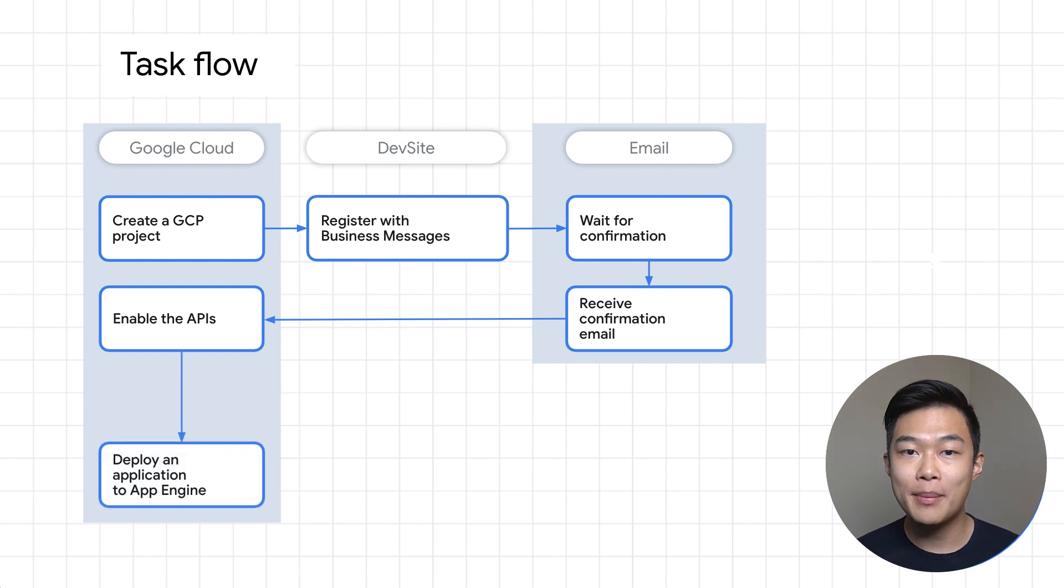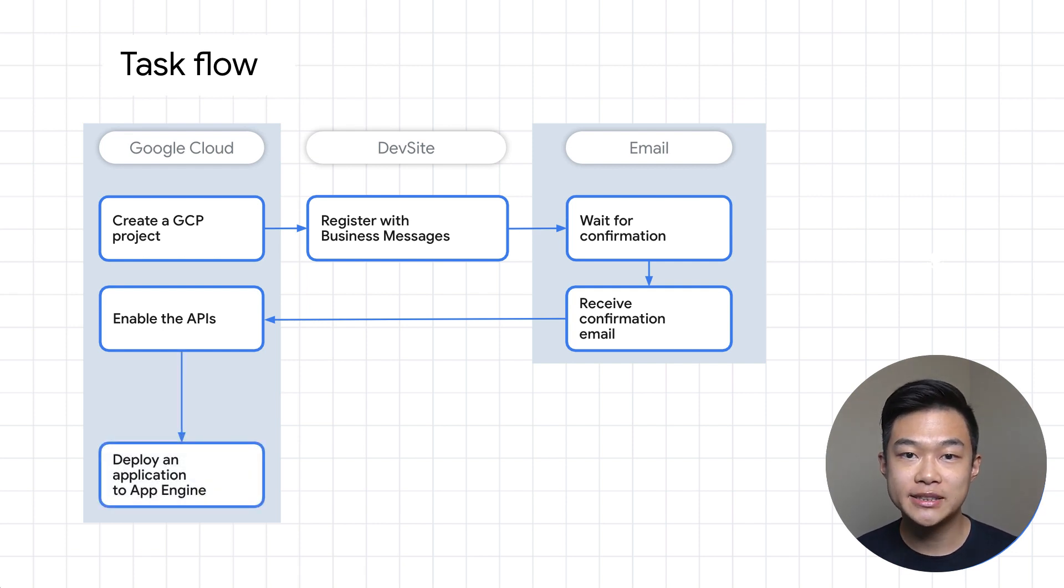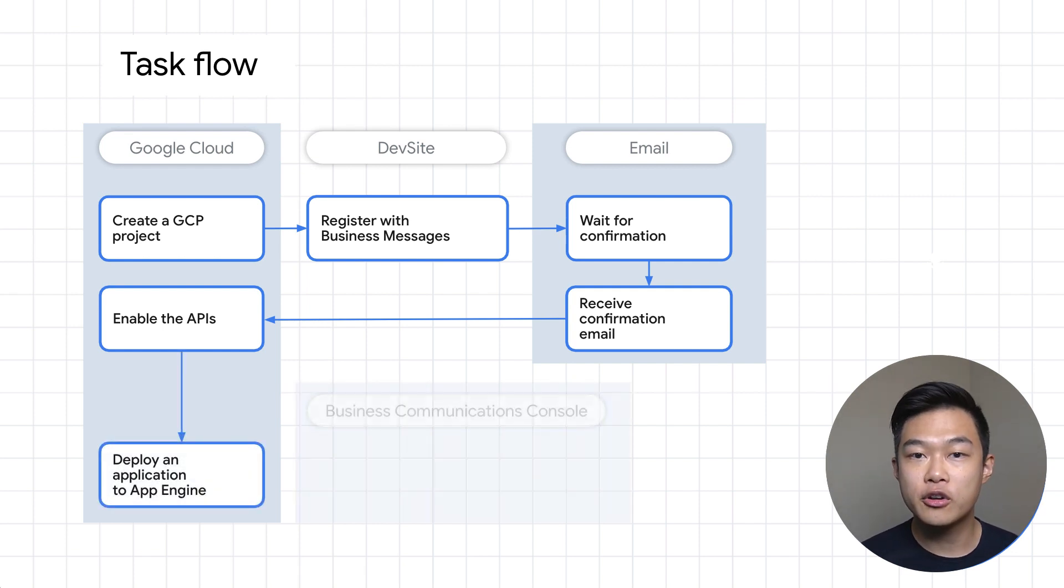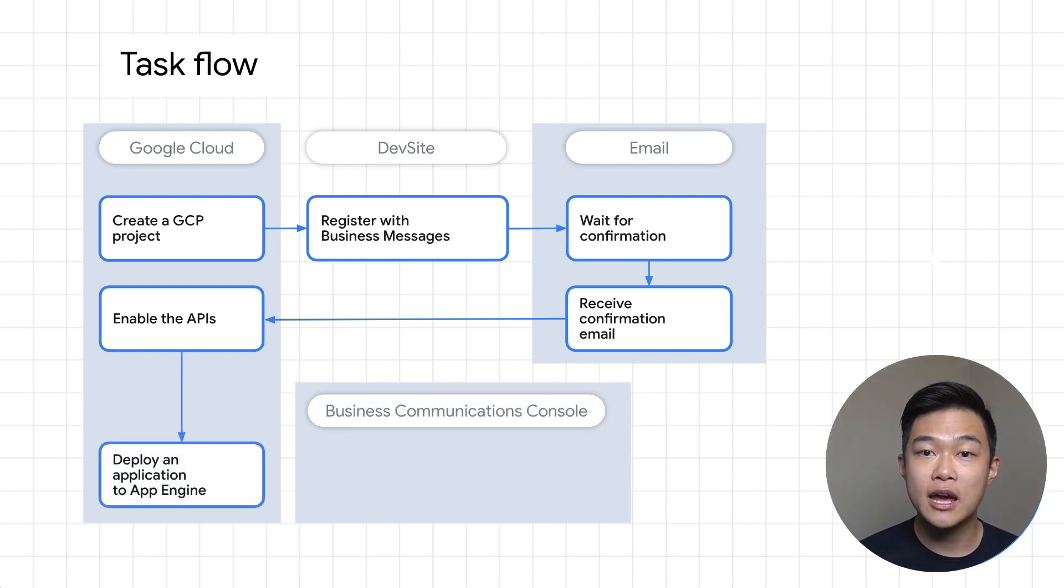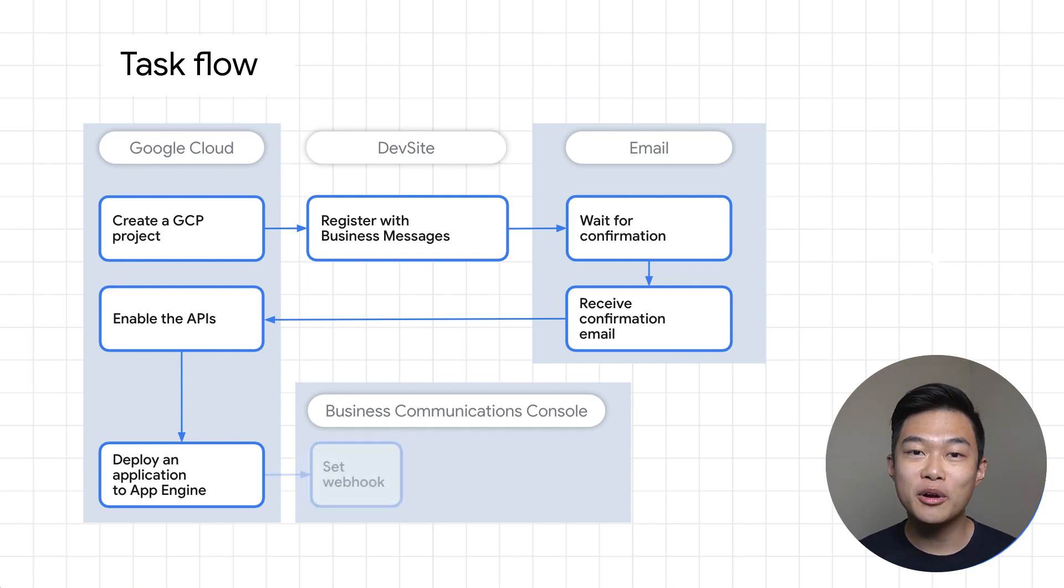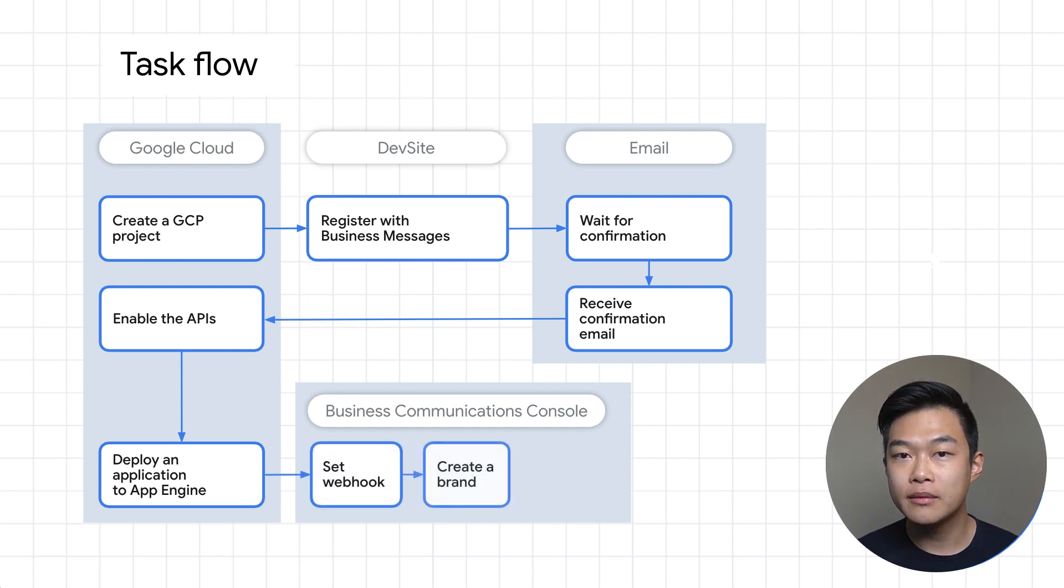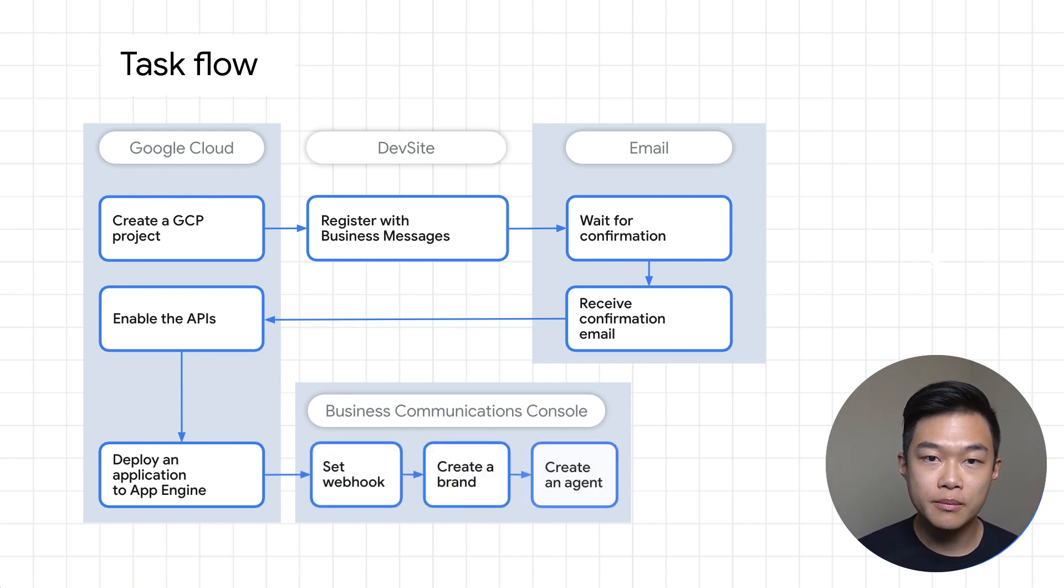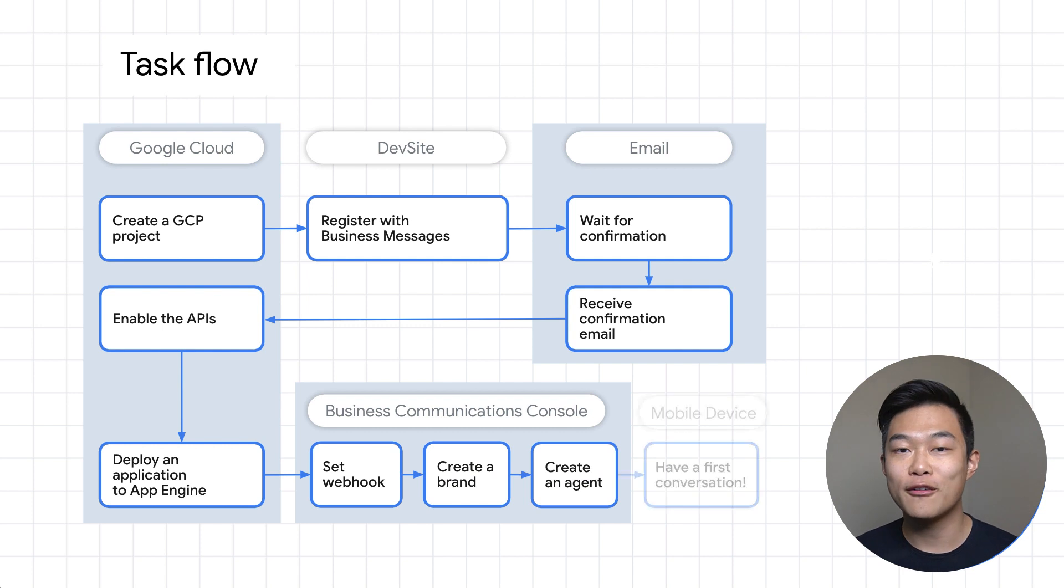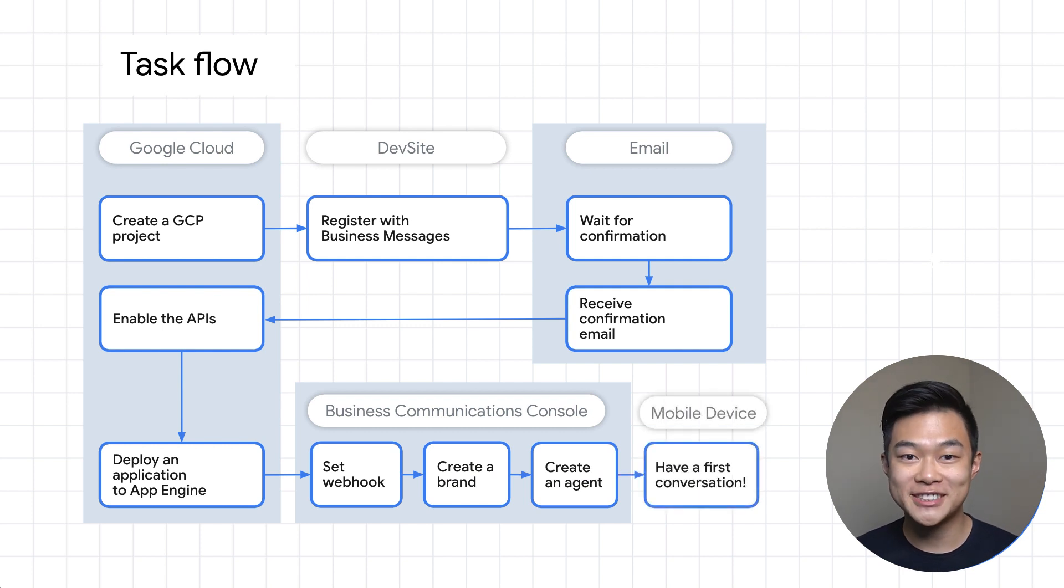deploy a web application to receive messages, head over to the Business Communications Developer Console and set the webhook URL, create a brand and an agent, then have our first conversation.